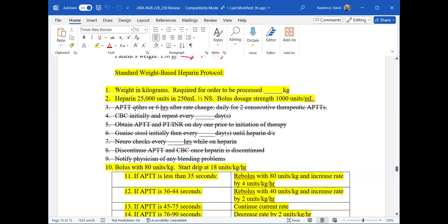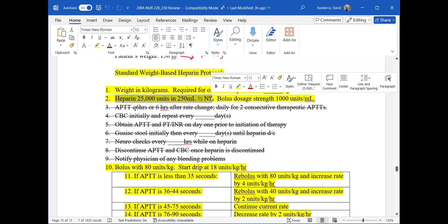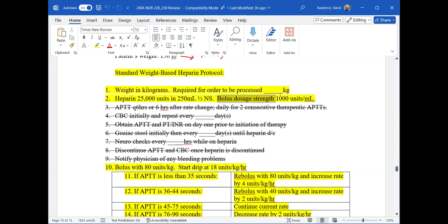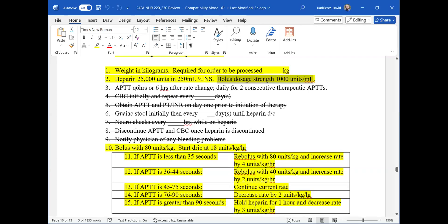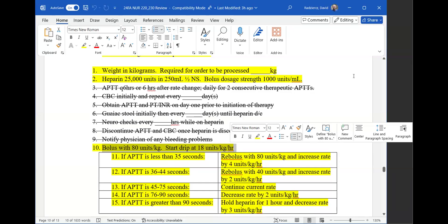Step one just tells you to convert the patient's weight in pounds to kilograms — done. Step two gives you what you have available: heparin 25,000 units in 250 milliliters half normal saline — that's your IV bag, and you'll use that when calculating your flow rate in milliliters per hour. You also have a bolus dose strength of 1,000 units per milliliter. Step 10 reiterates the starting point: bolus with 80 units per kilogram, then start your drip at 18 units per kilogram per hour.